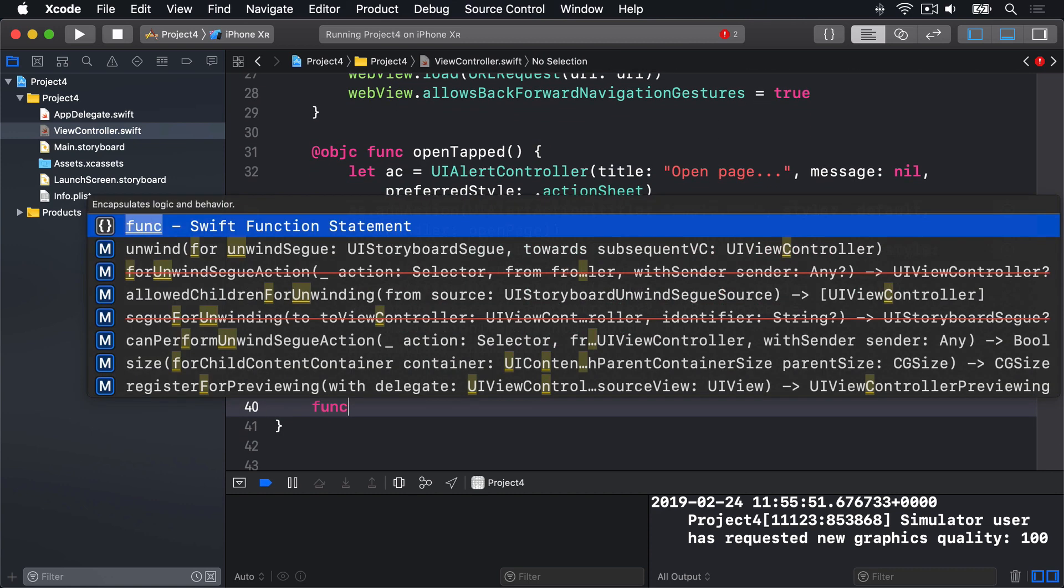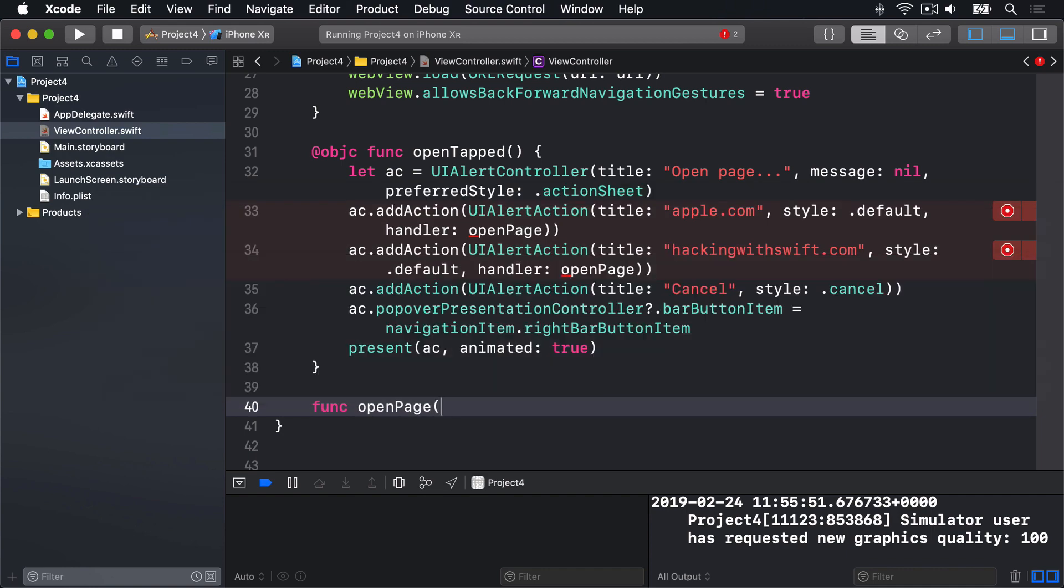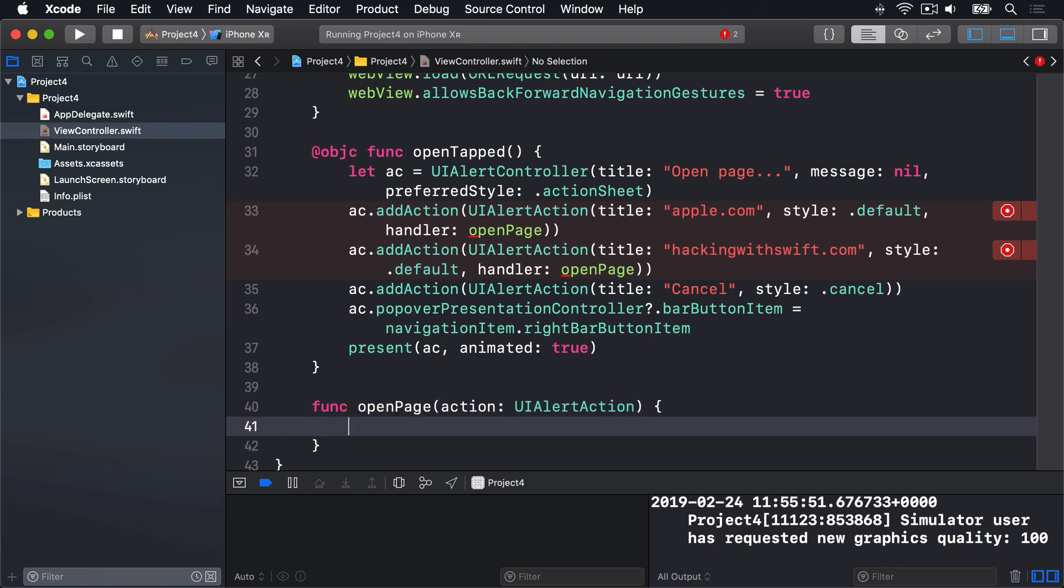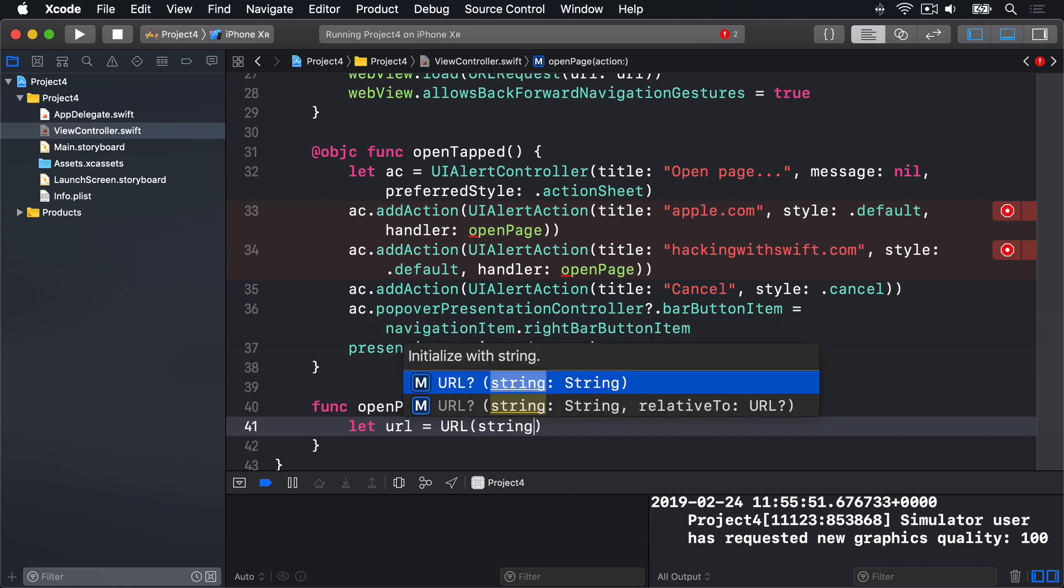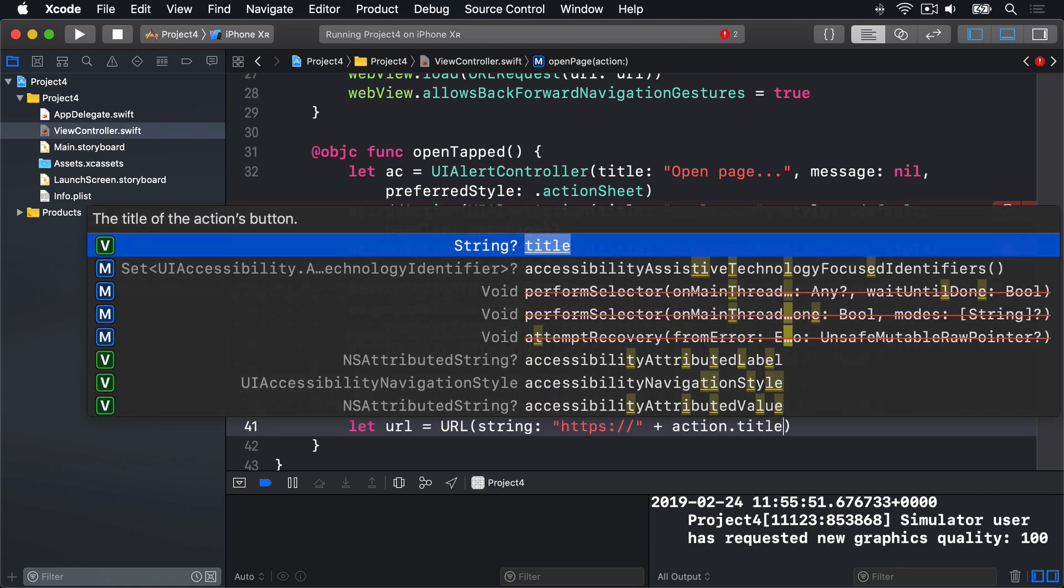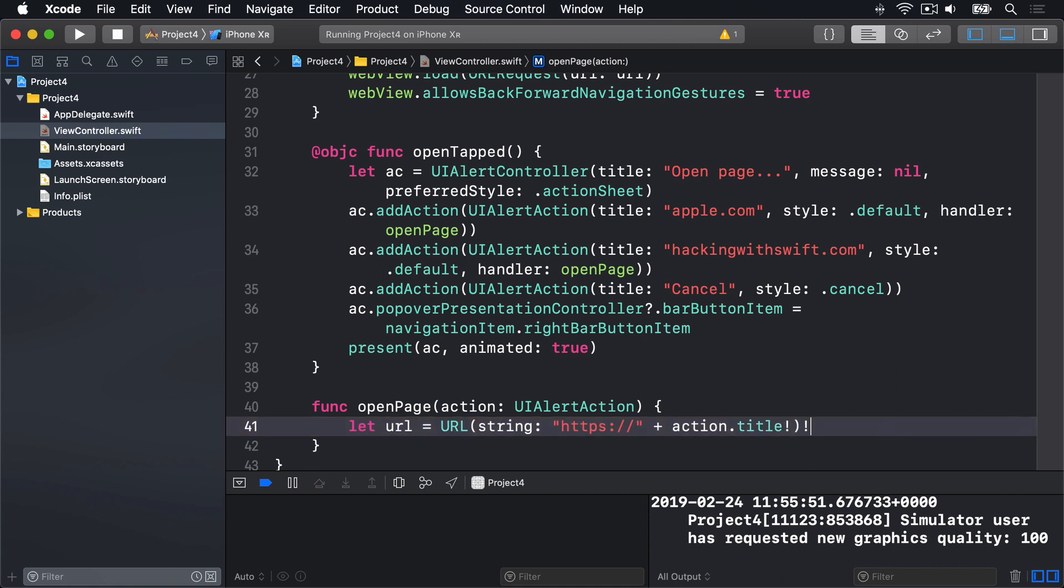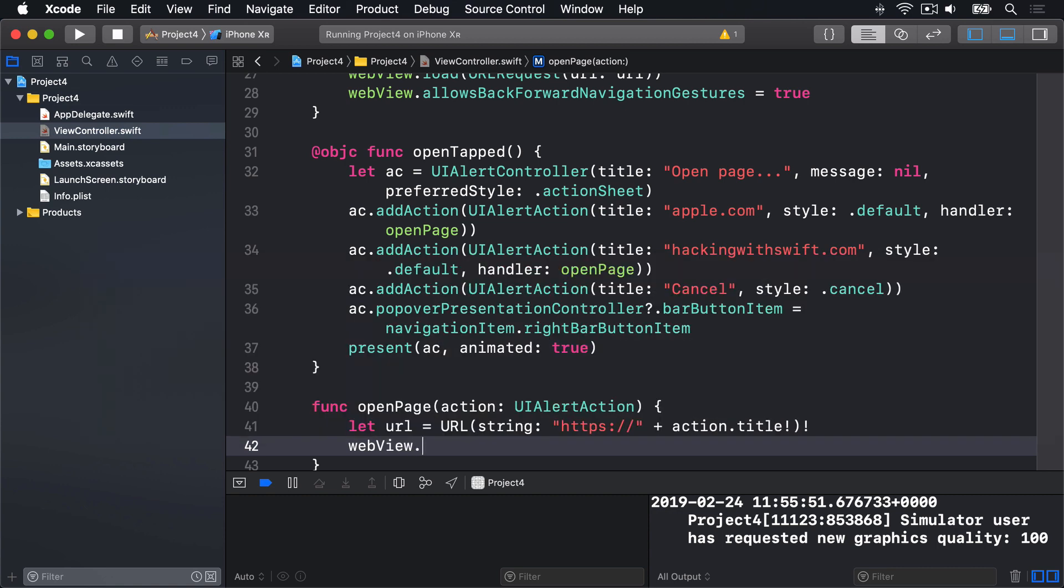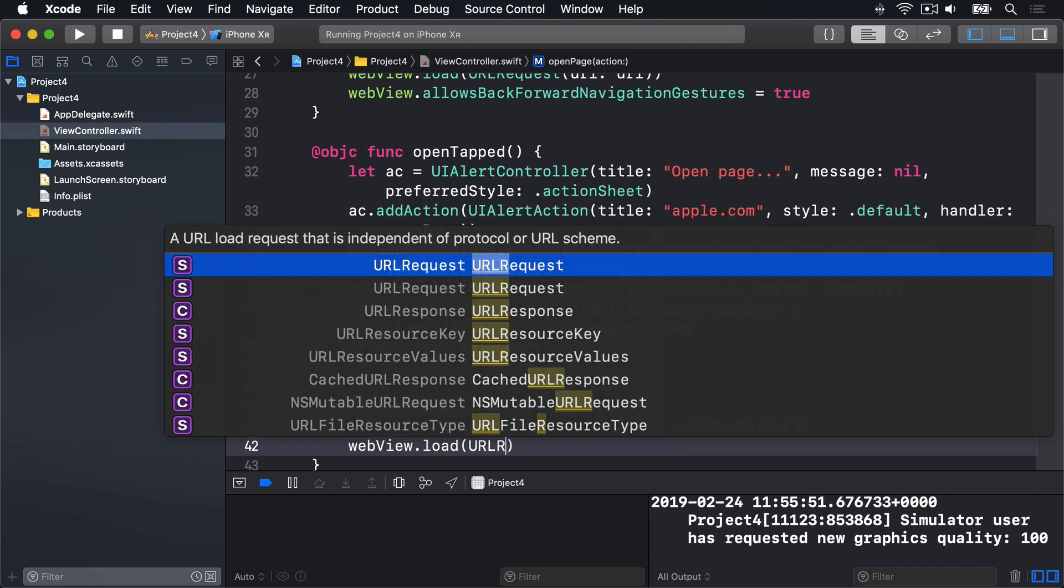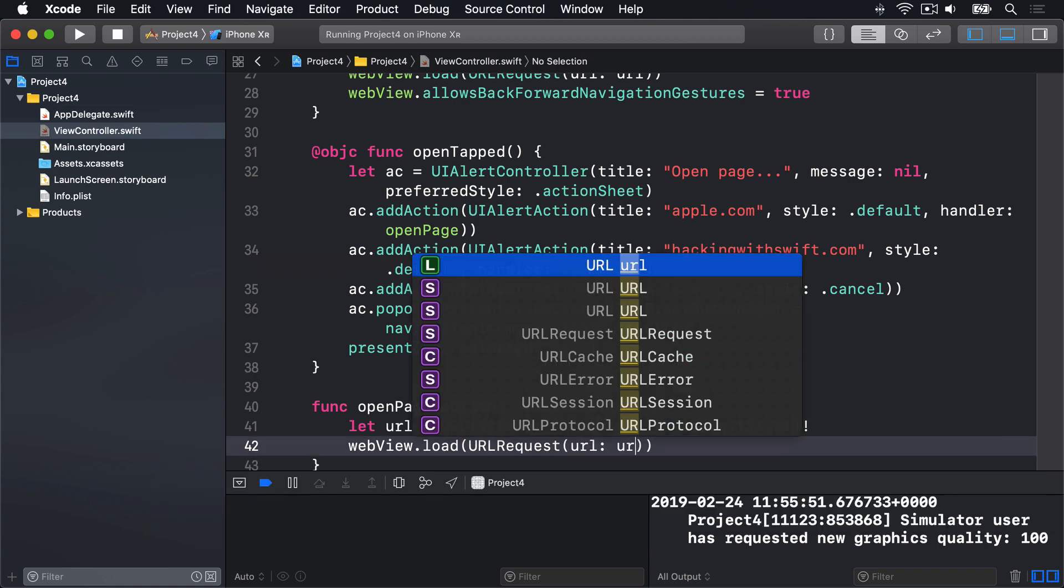We'll say func OpenPage, with an action that is a UIAlertAction. We'll take a new URL that is equal to the string of https colon slash slash, plus the title from our action. Now this is an optional string, we have to force unwrap that. And, of course, making a URL from a string, we've got to force unwrap that as well. There's double force unwrap. And then you use webView.load, with a URL request, inside there, the URL, our URL.